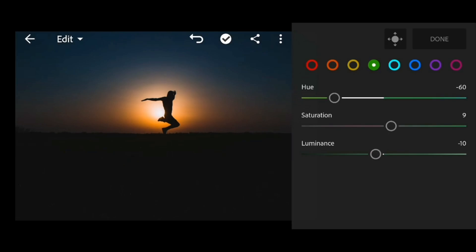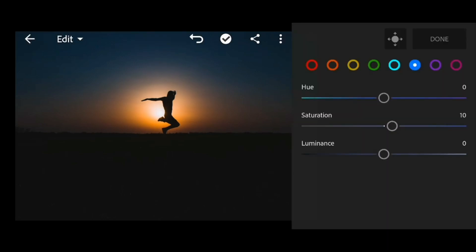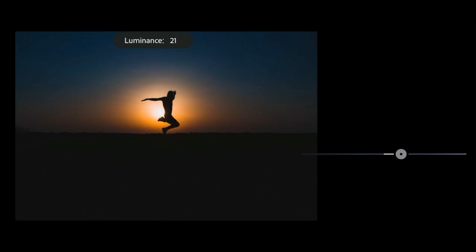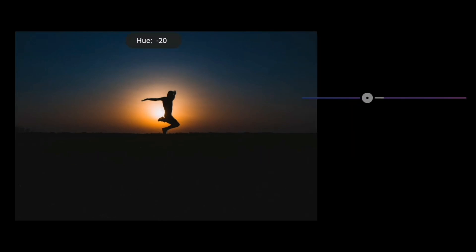Go to blue, adjust the saturation to 10 and luminance to 22. Go to purple, adjust the hue to minus 100.